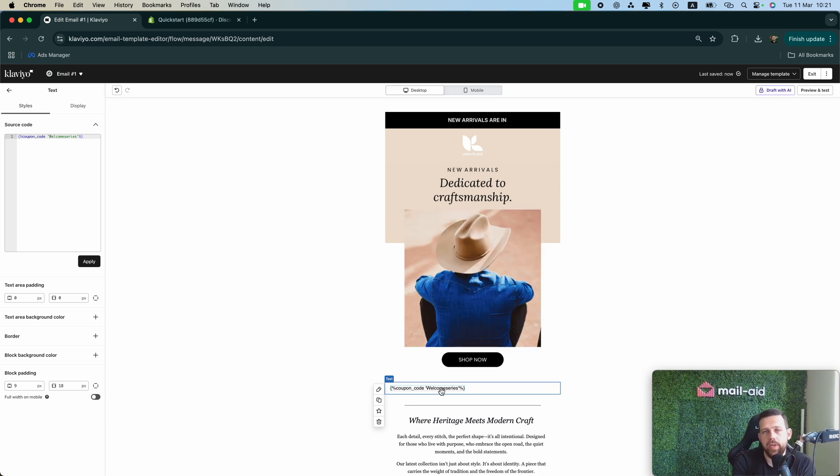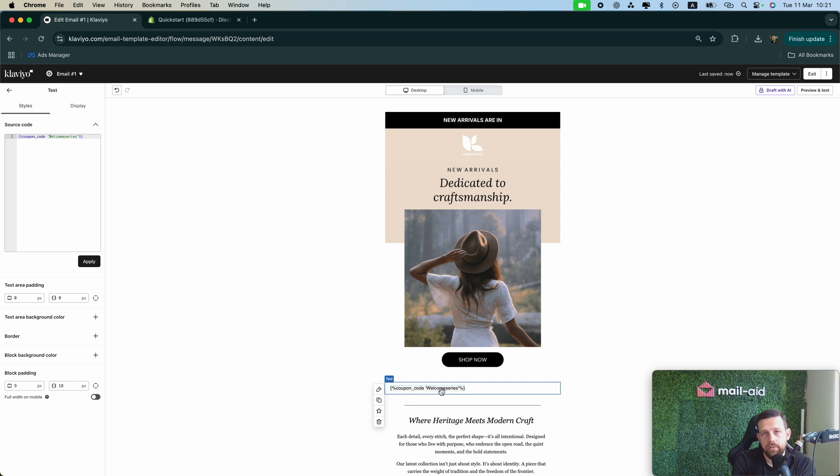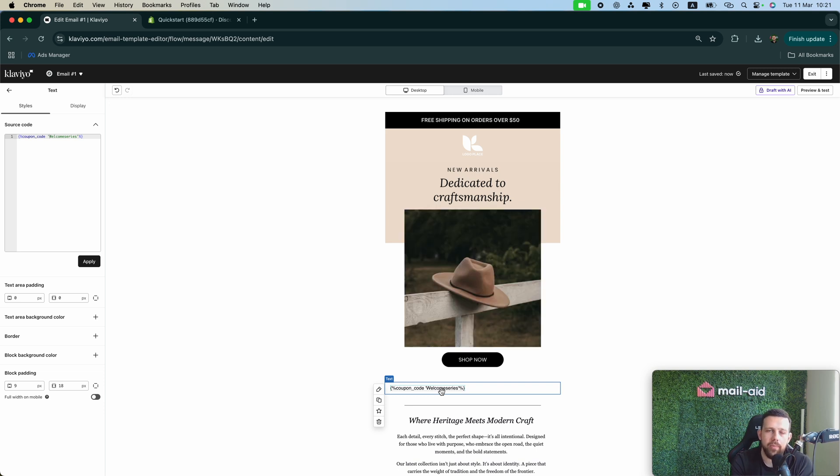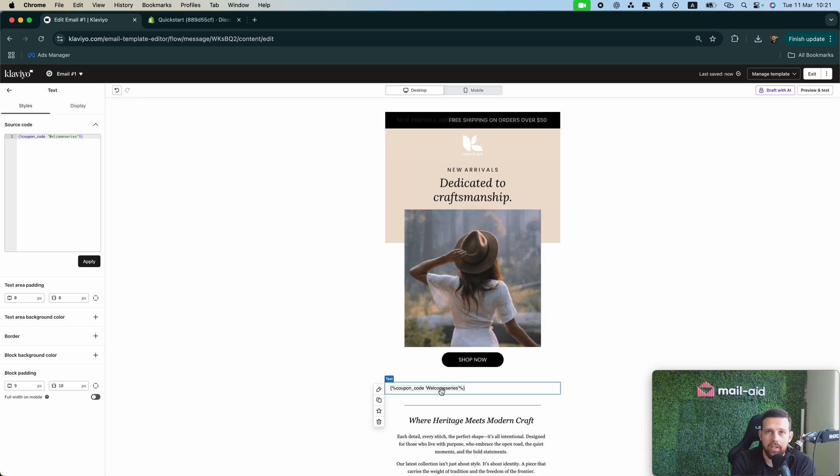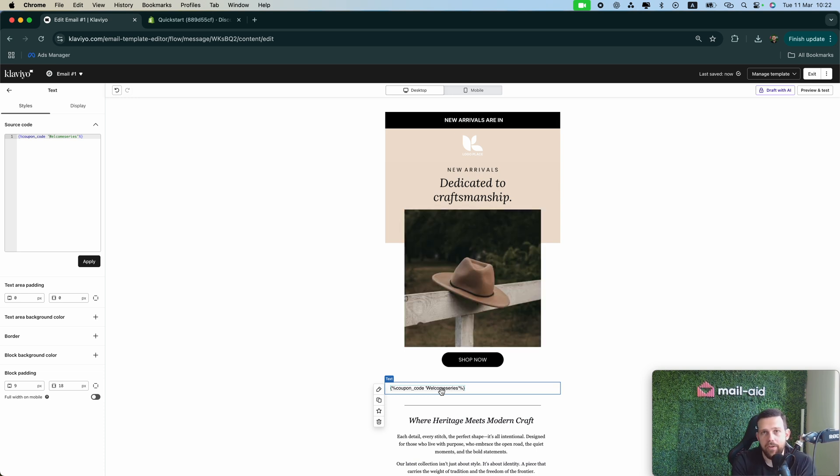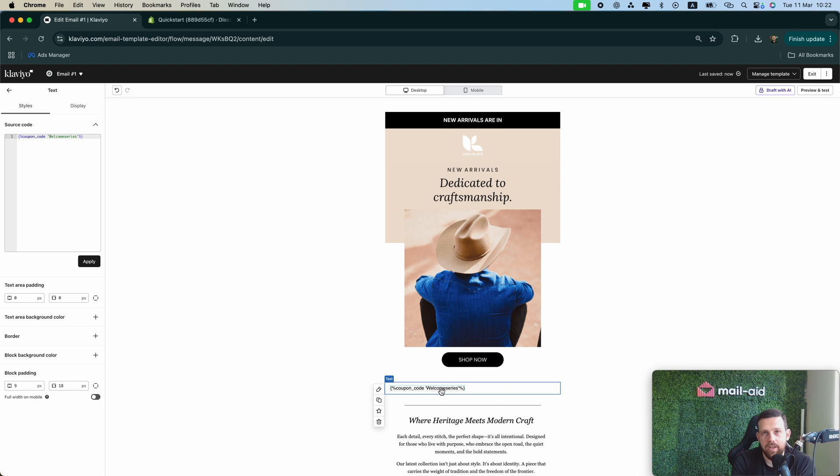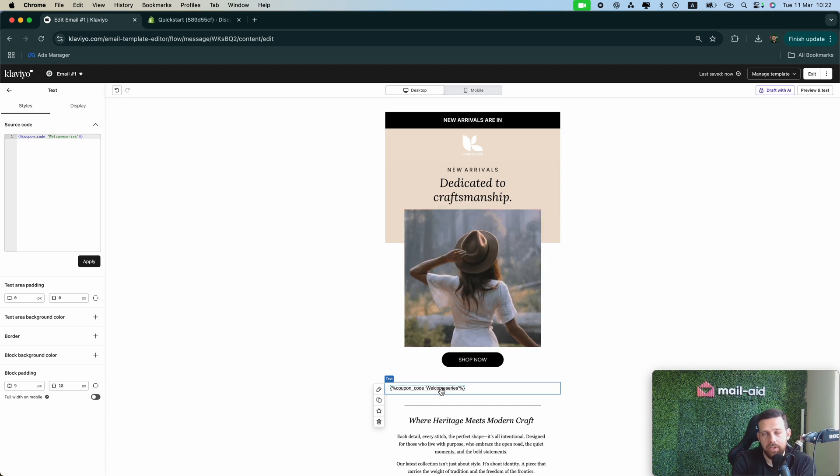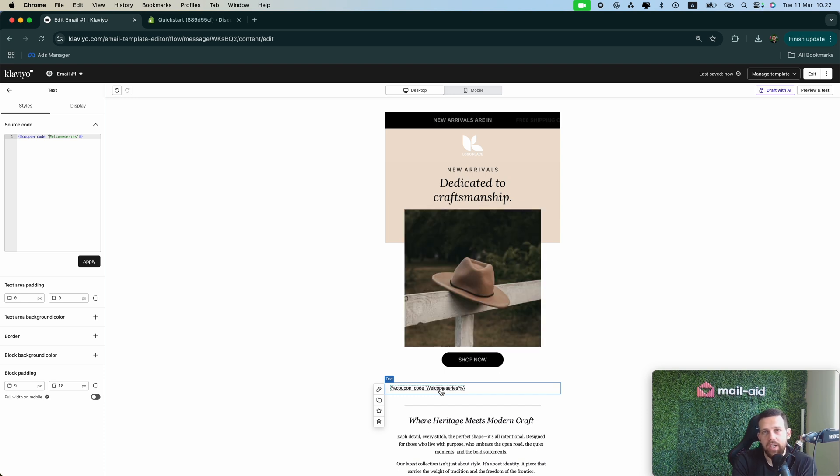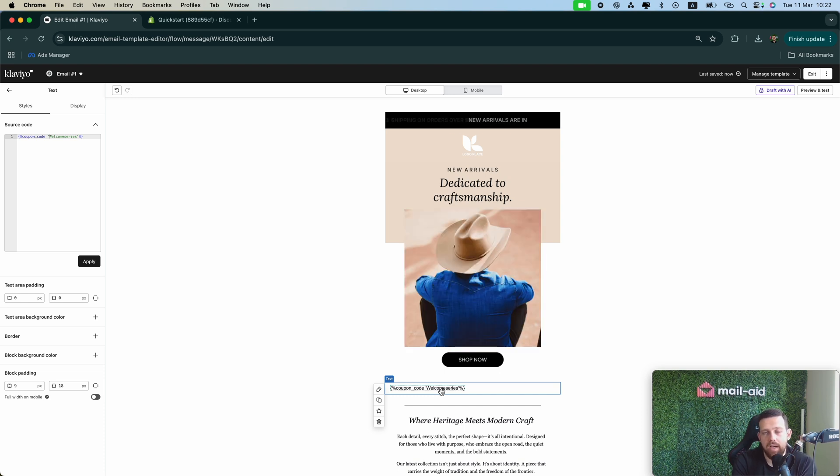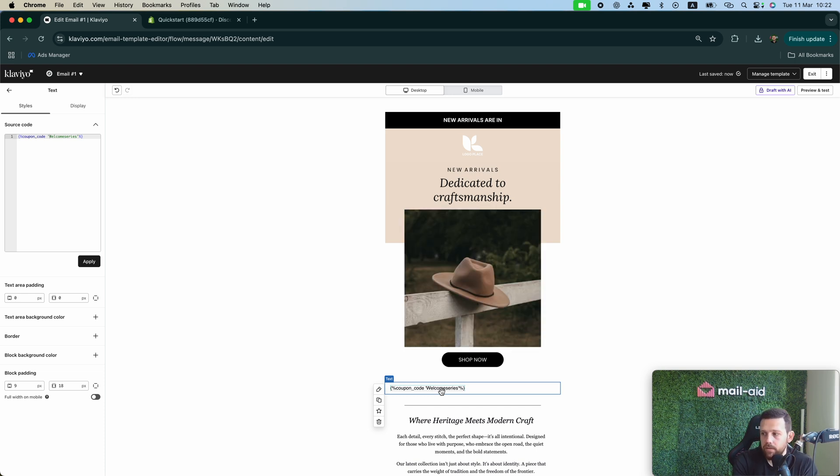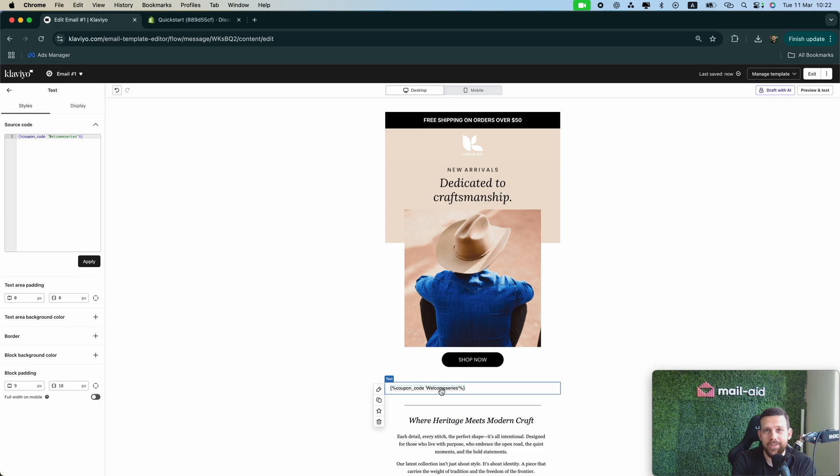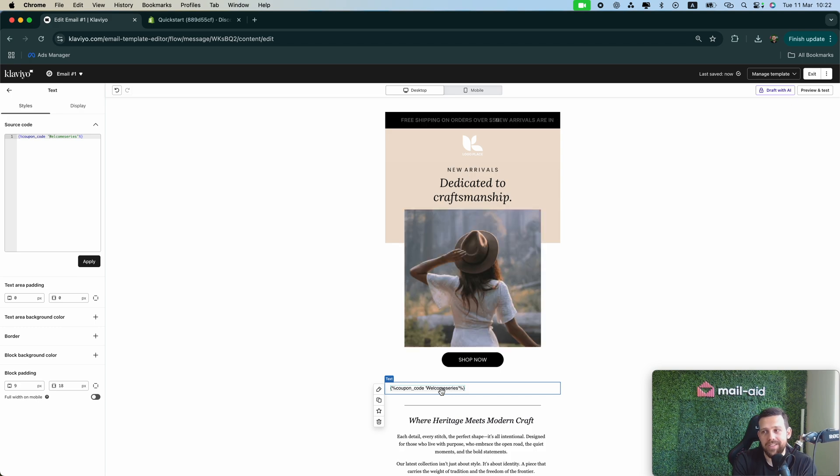And you can play with the expiration date in the future when you build email number two, email number three. You can say that this discount is going to expire in three days. You can actually edit that from the dynamic code that we just created. There is an option there so you can put an expiration date three days after the coupon code has been created, for example. And this is pretty much everything you need to know about the discounts.